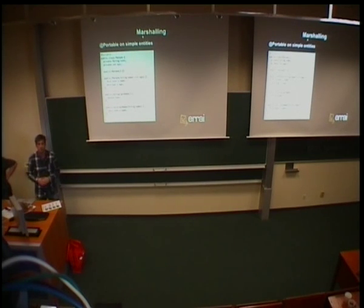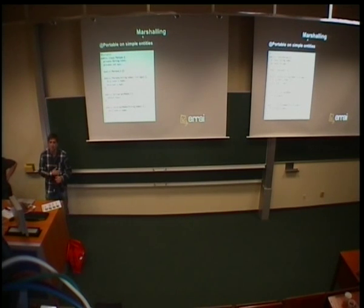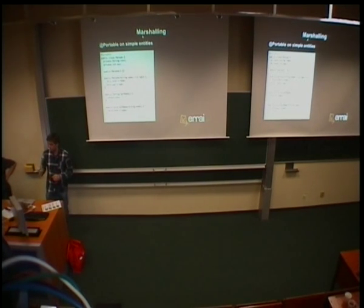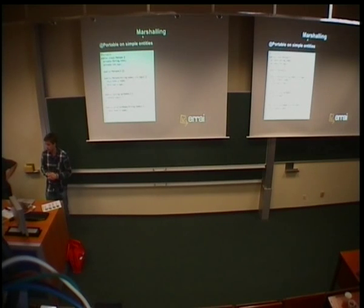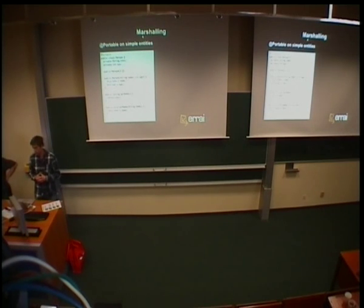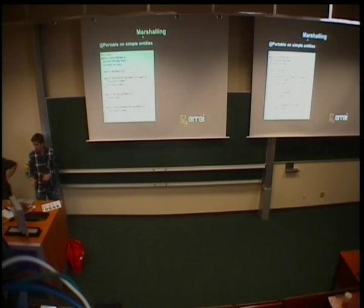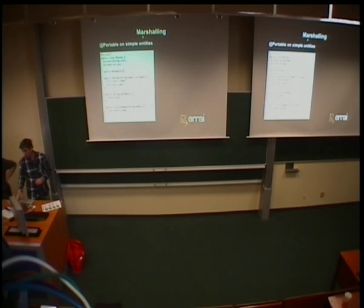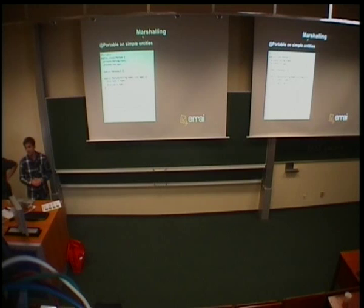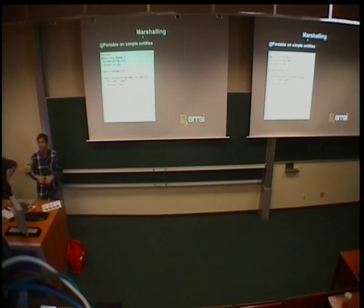So, that person is a simple POJO, plain old Java object. You've seen it many times. It's not very spectacular. So, we just added portable annotation. But it gets better. With Errai, you can now just remove the getters and setters, and it's still a serializable bean.